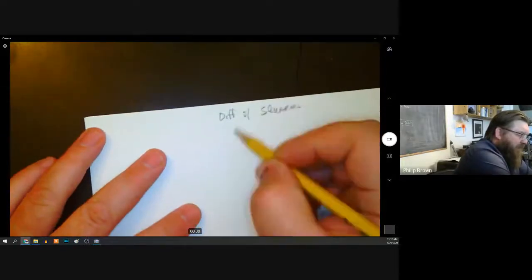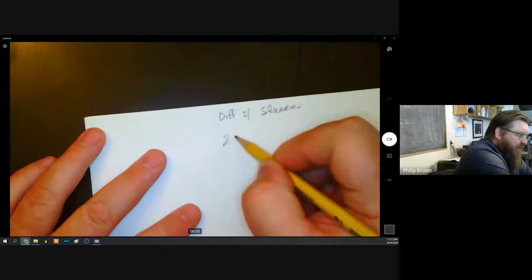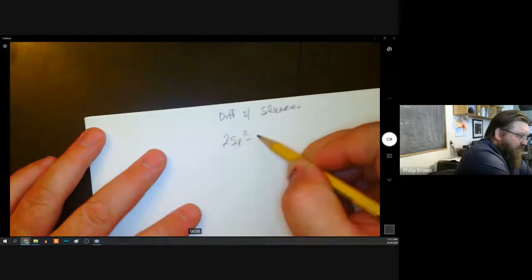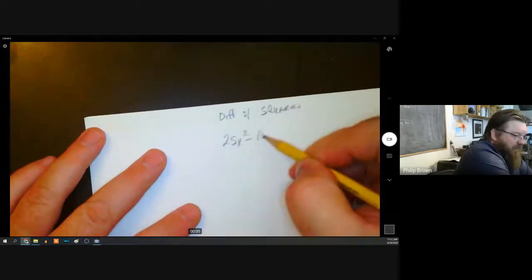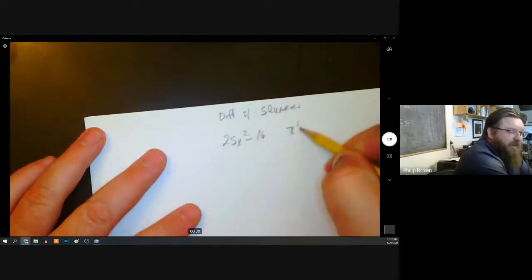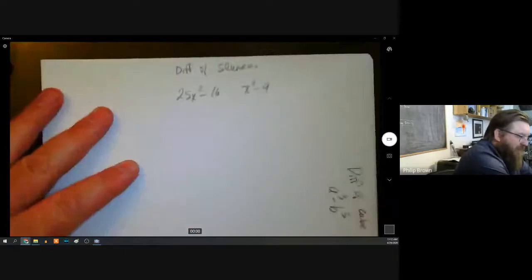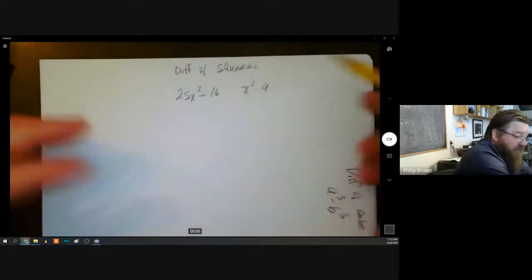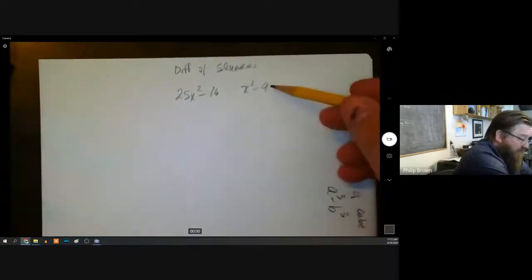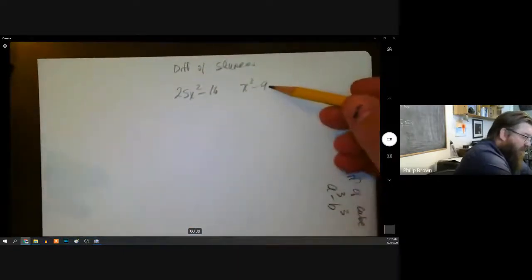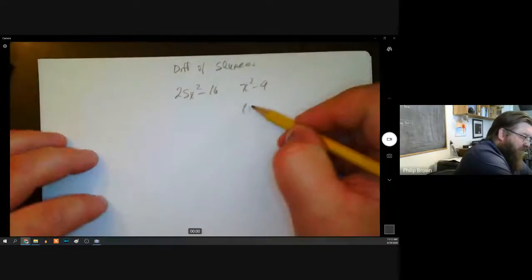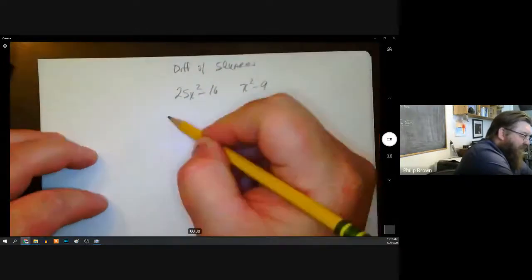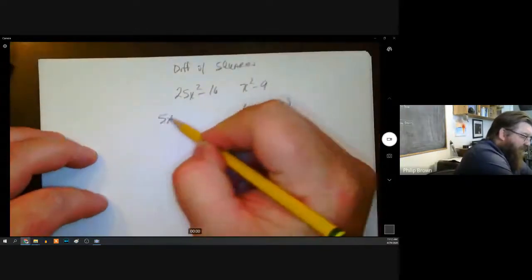It's similar to the difference of squares where you'd have something like 25x² minus 16, or x² minus 9. Those are still factorable — you don't need to know the formula for those because we have enough experience with distributing binomials that we can figure those out.